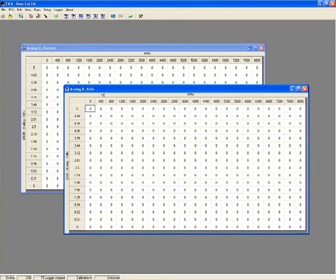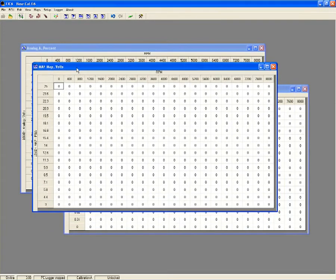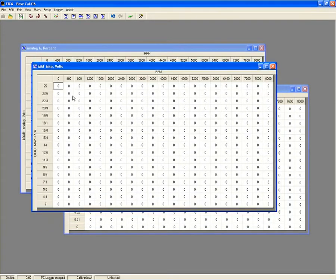The FIC goes further than any other piggyback system by providing two additional auxiliary maps that are fully tunable and allow you to manage the function of additional analog sensors or inputs.